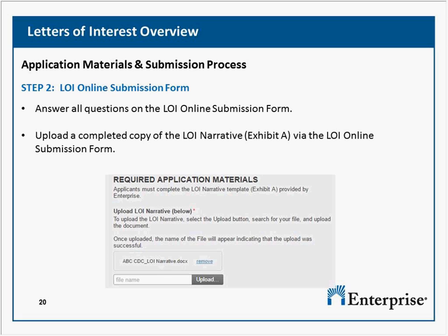We serve a primarily immigrant population and would be interested in providing cultural trainings to our staff, and we also want to request funding for an initiative relative to the sustainability of our buildings. Do these two requests need to be aligned? Please send that question to the RFP email so we can give a better response.